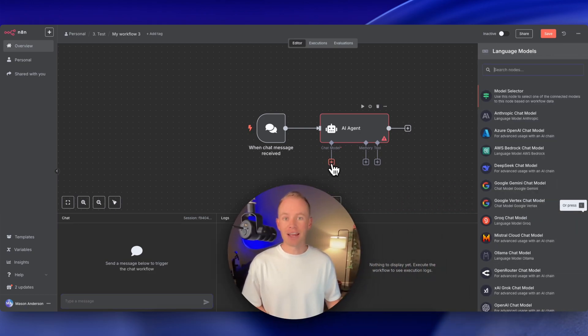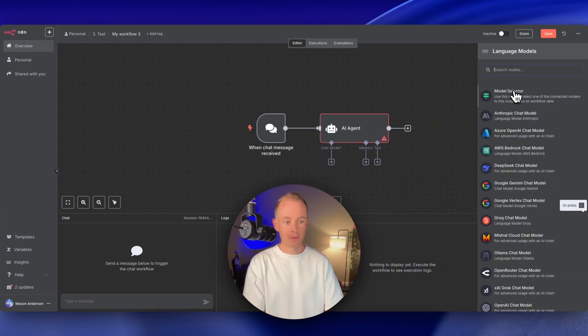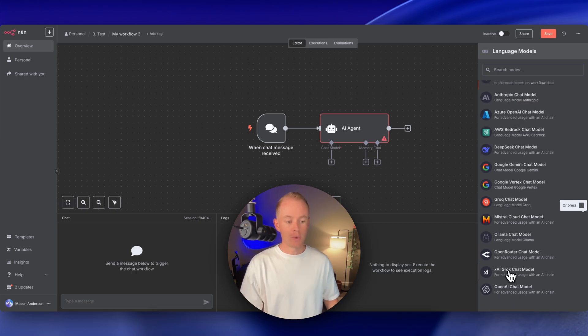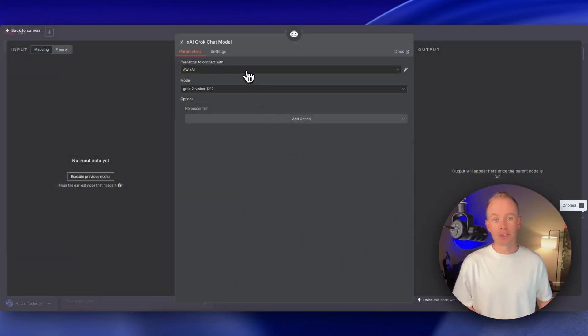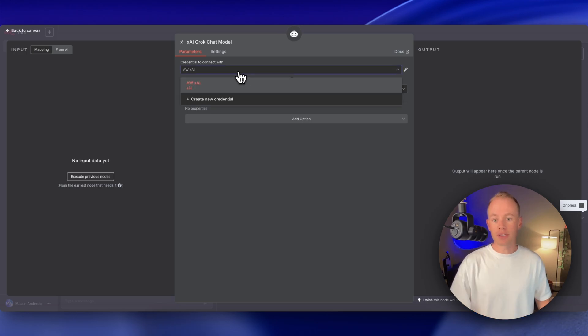First thing we need to do is give our AI agent a brain. So go ahead and select the chat model. Scroll down here to XAI. You just need to create your credentials. Let me show you how to do that with XAI so that we can use the new Grok4.